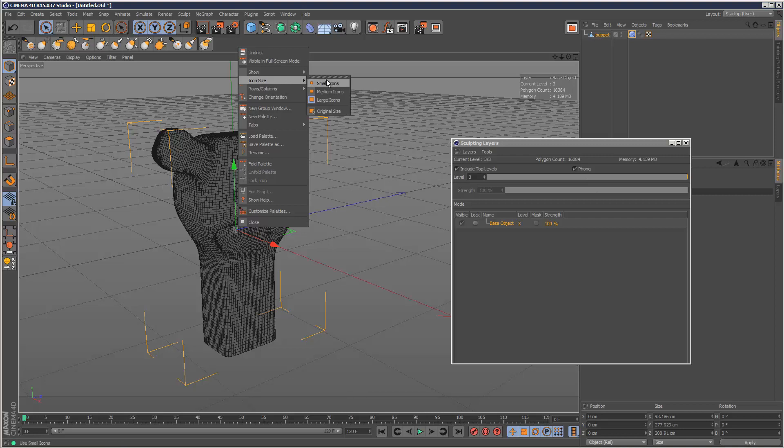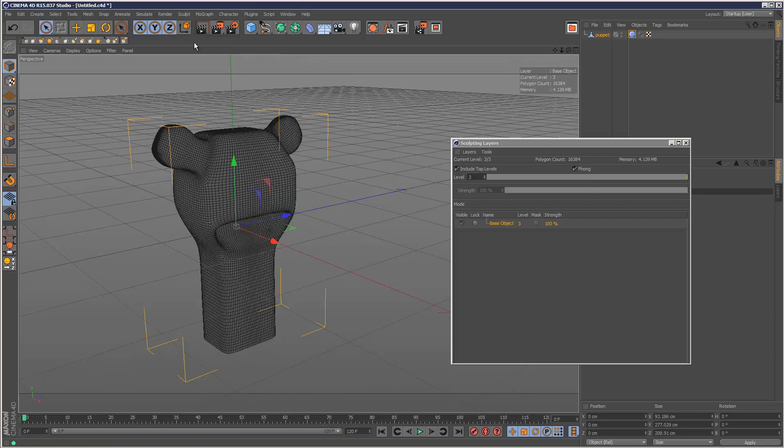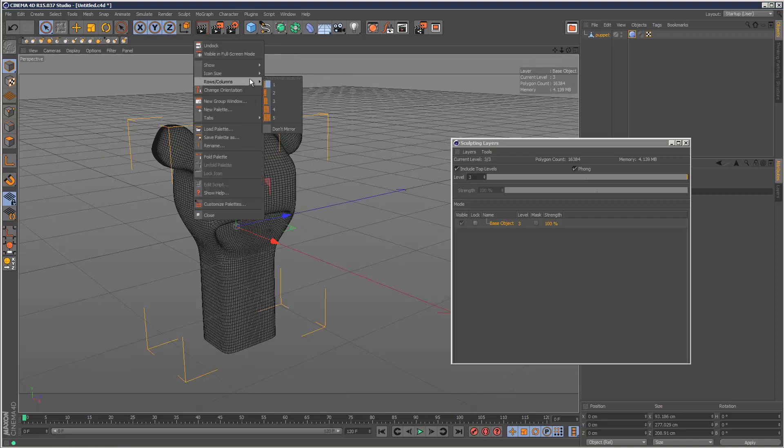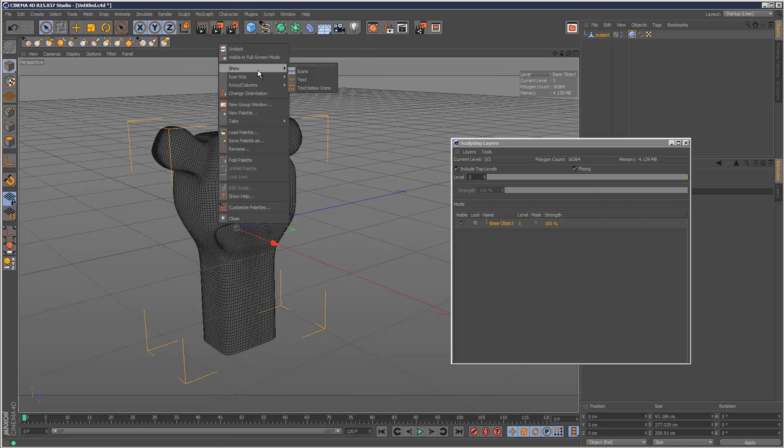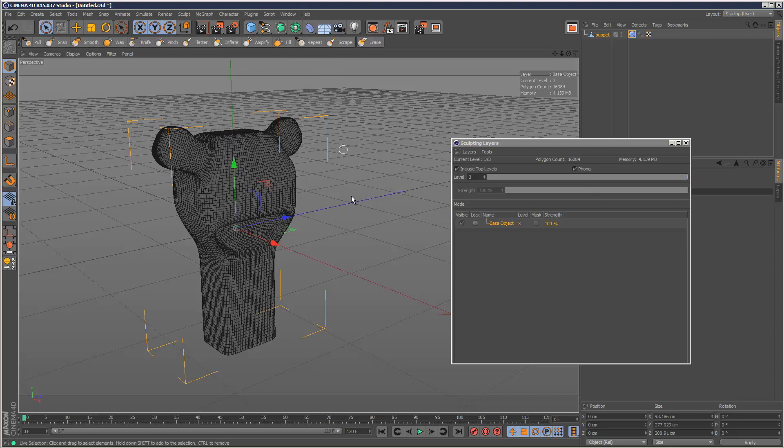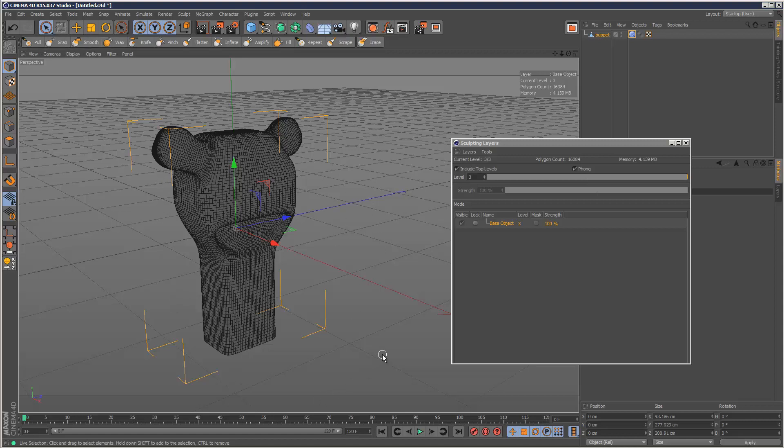In the next lesson, I'm going to go through some of the brushes and we'll actually start sculpting our model as well. So that's it for this tutorial and thanks for watching.